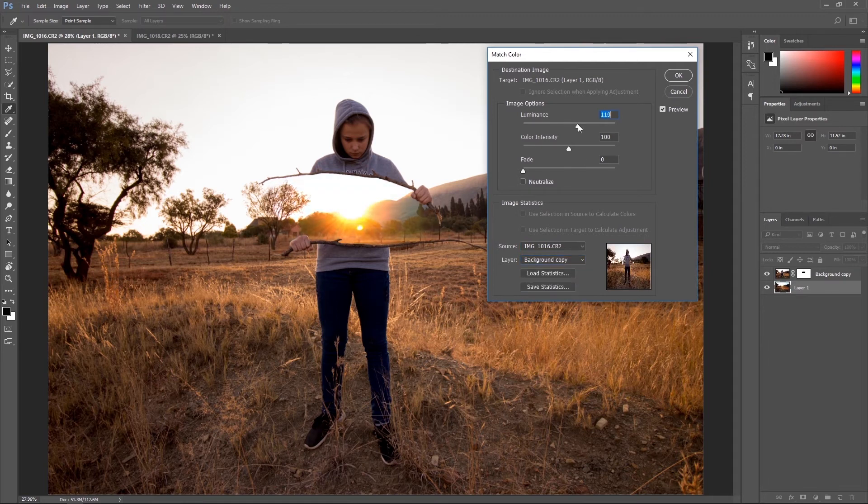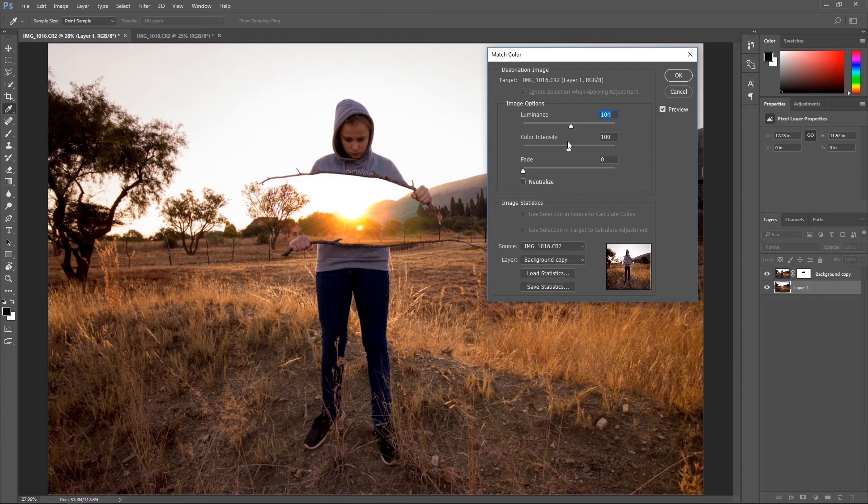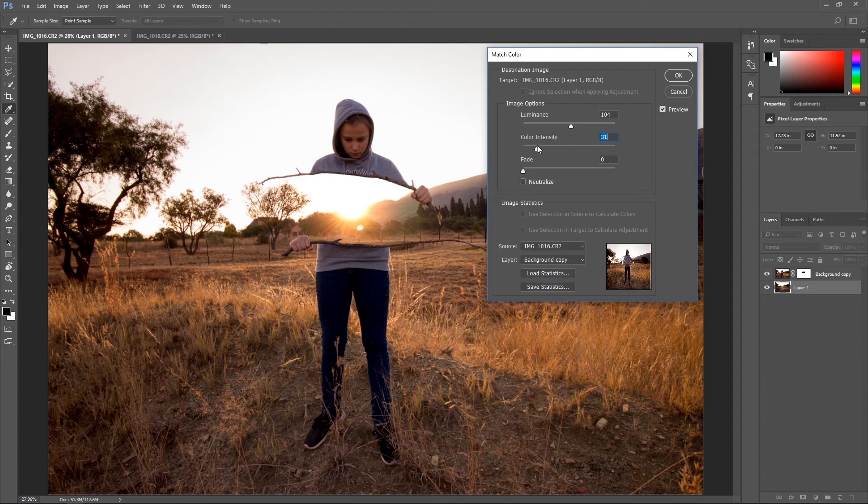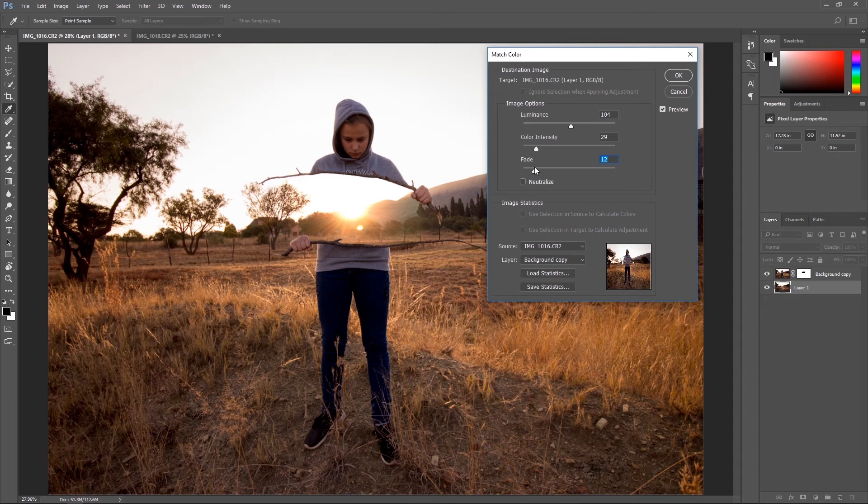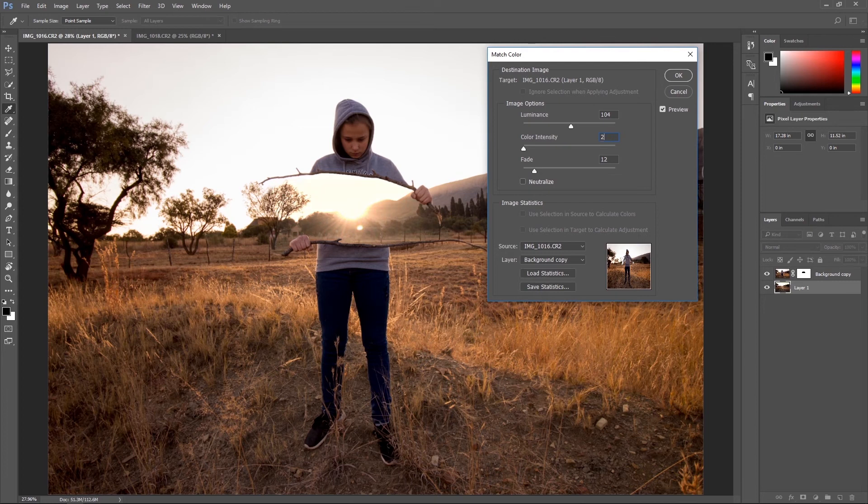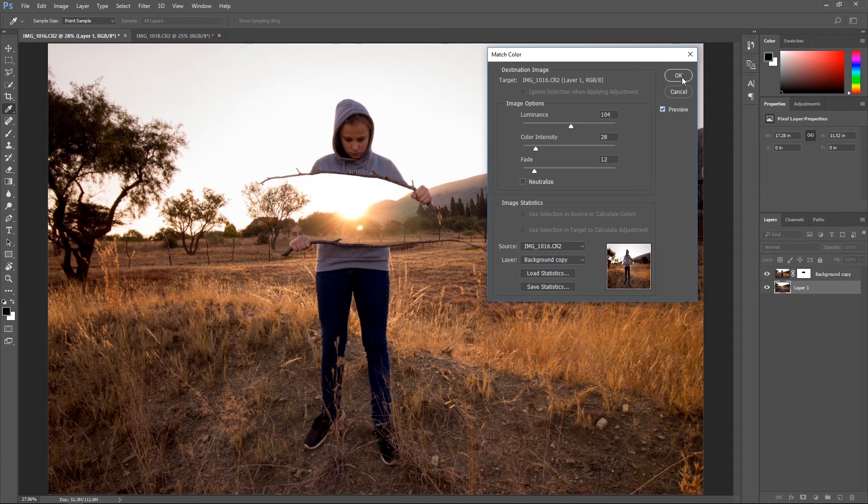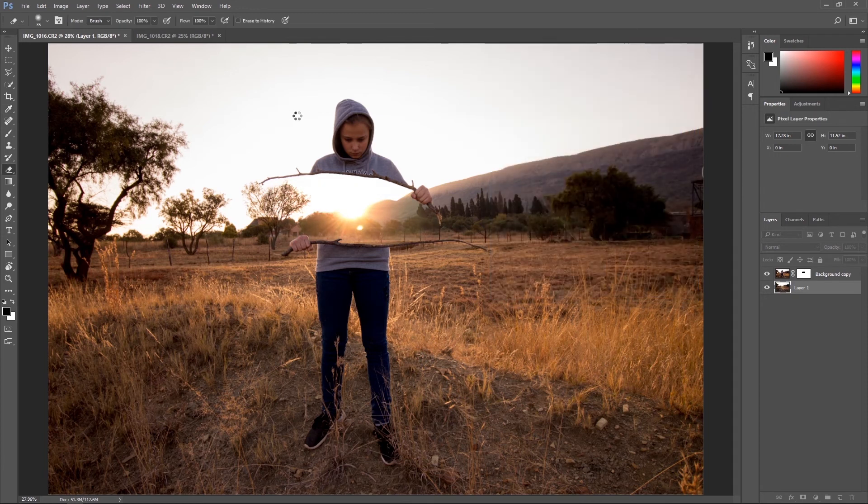Play around with the luminance. I think I'll keep that around 100. The intensity of the color needs to go down a bit to around something like that. And then you can play around with the fade as well. In this case, a luminance of 104, a color intensity of 28 and a fade of 12 is going to work perfect. So hit OK and your effect is completed.